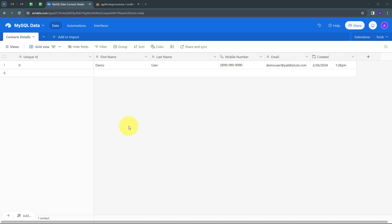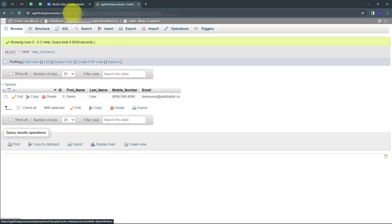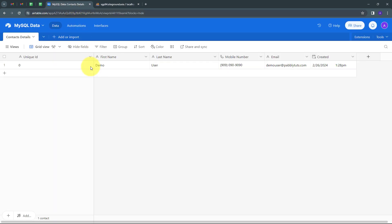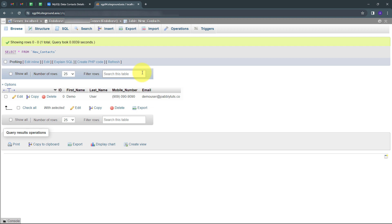Today we are going to see how we can insert a MySQL row from an Airtable record. Whenever I add a new record in Airtable, I want to capture those details and automatically add them as a new row in my MySQL database. For this, I'm going to use Pabbly Connect, which requires zero coding and programming skills.